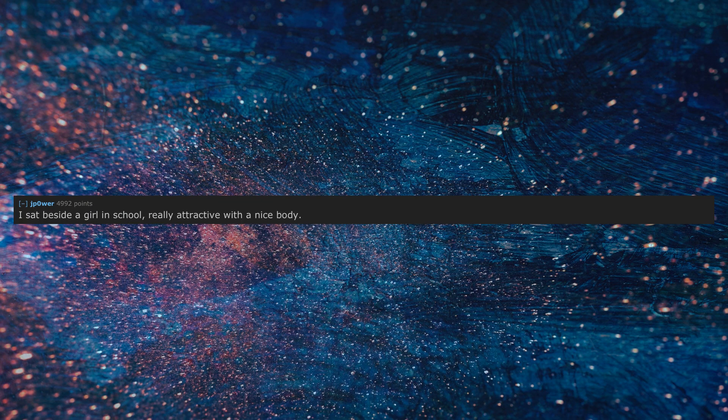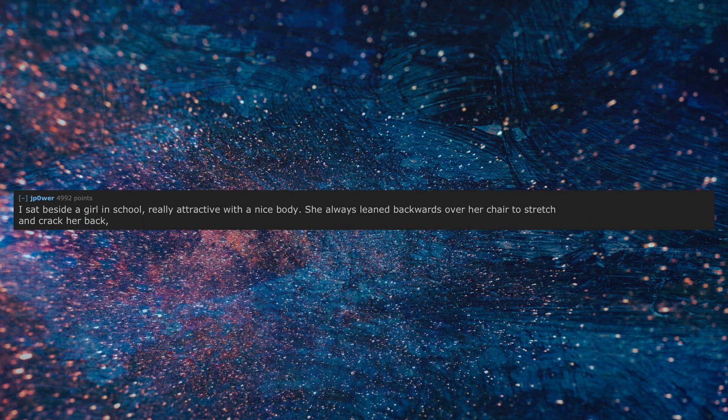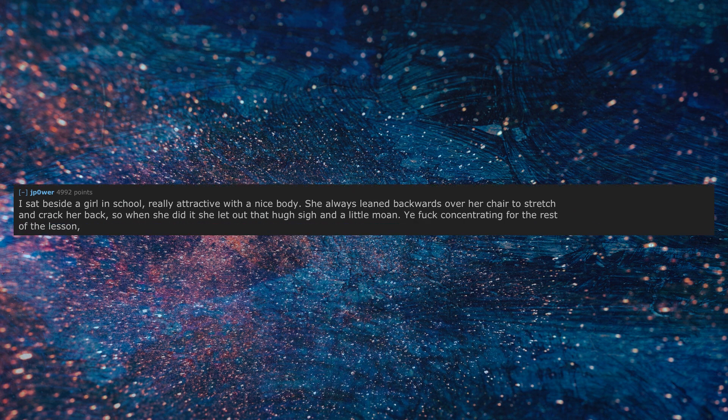I sat beside a girl in school, really attractive with a nice body. She always leaned backwards over her chair to stretch and crack her back, so when she did it she let out that huge sigh and a little moan. Yeah, fuck concentrating for the rest of the lesson. I blame her for being bad in school.